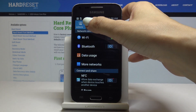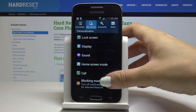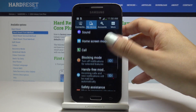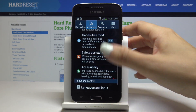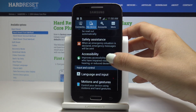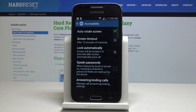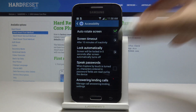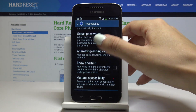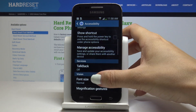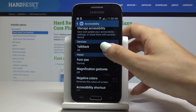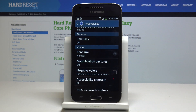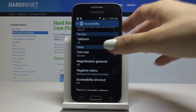Now open My Device, scroll down and click on Accessibility. Then scroll down a bit one more time and here under Vision you will notice Font Size, so simply open it.